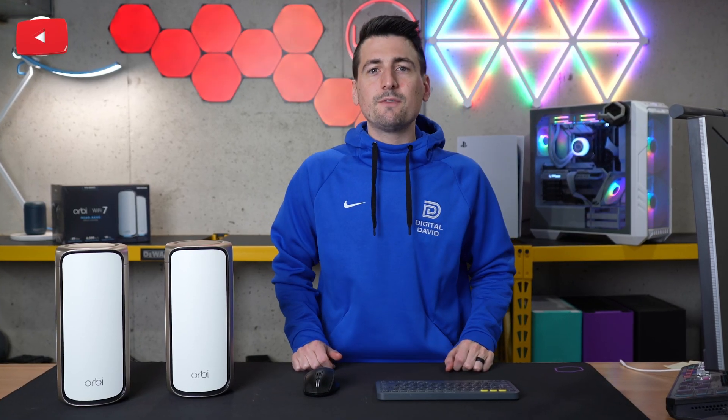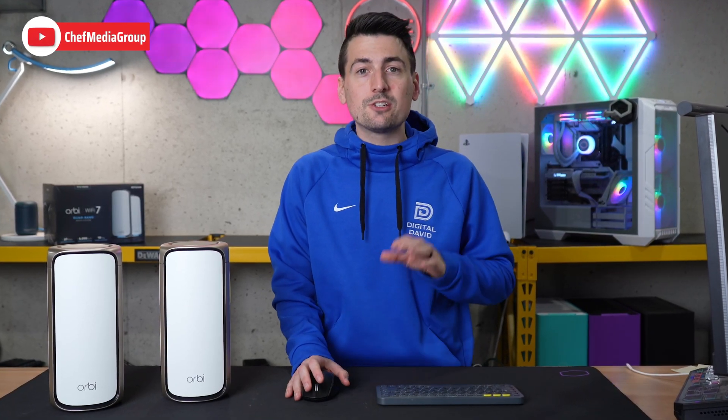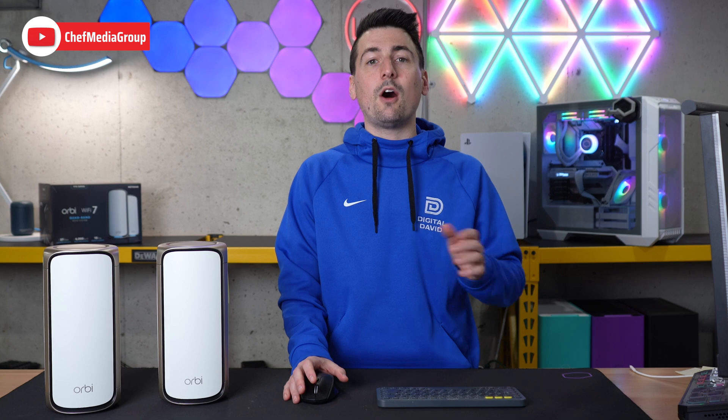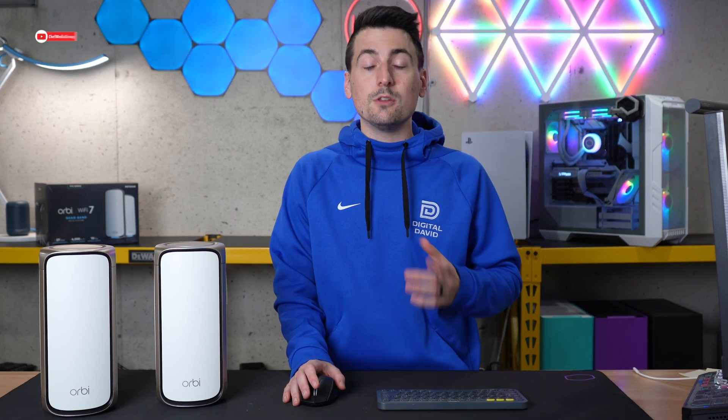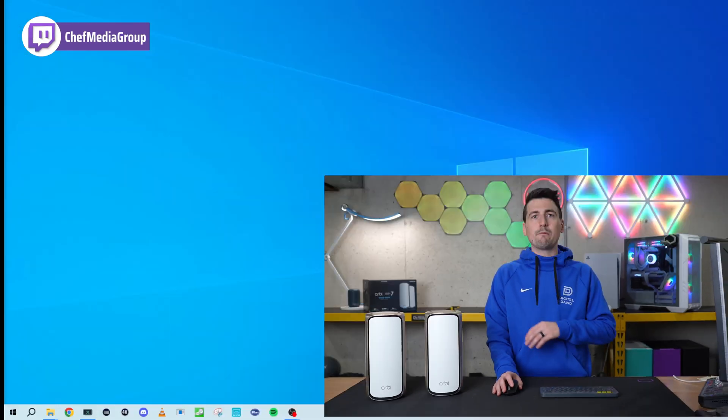Hey everyone, today in this video I'm going to show you how to change the refresh rate on your monitor using Windows 10. So let's get right to it.